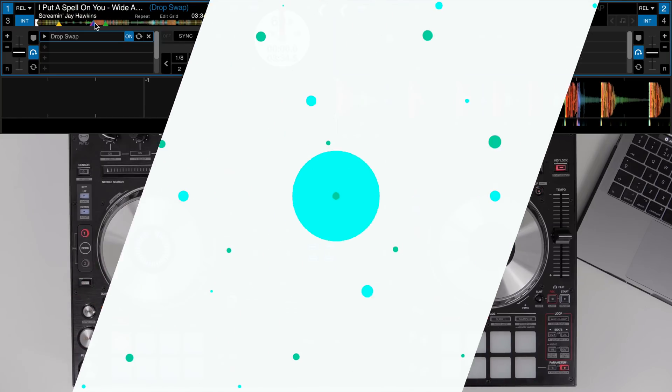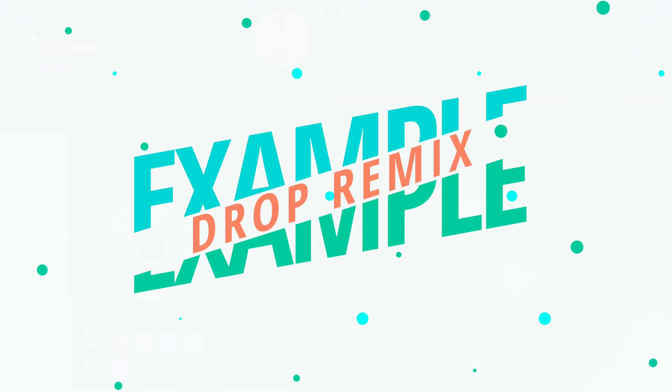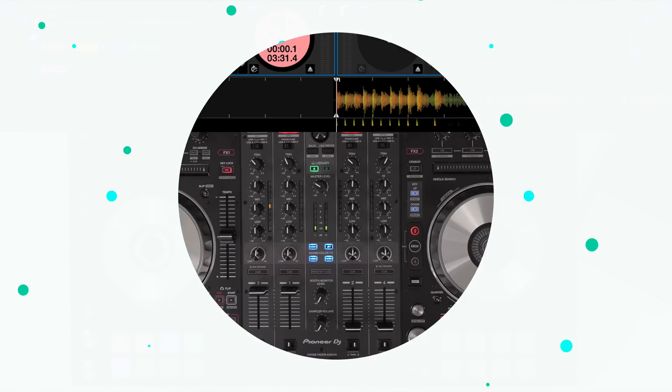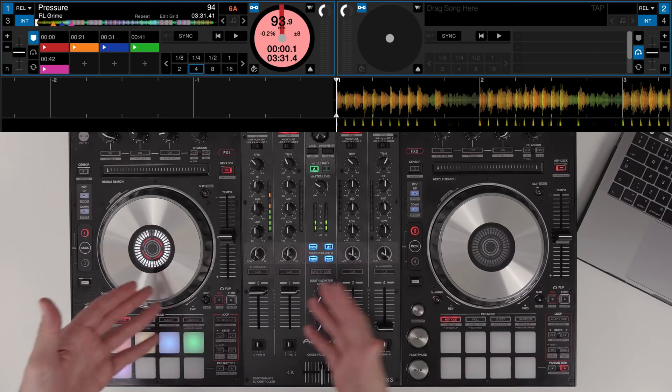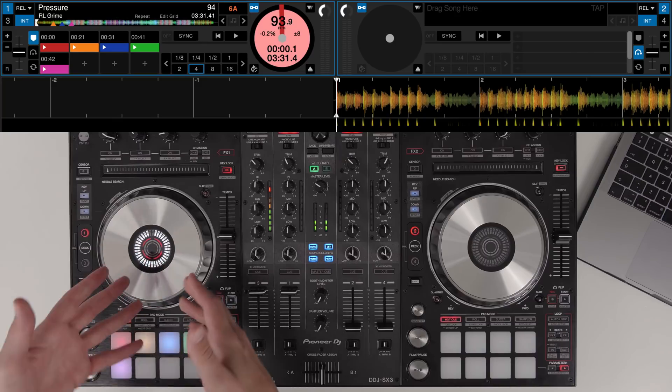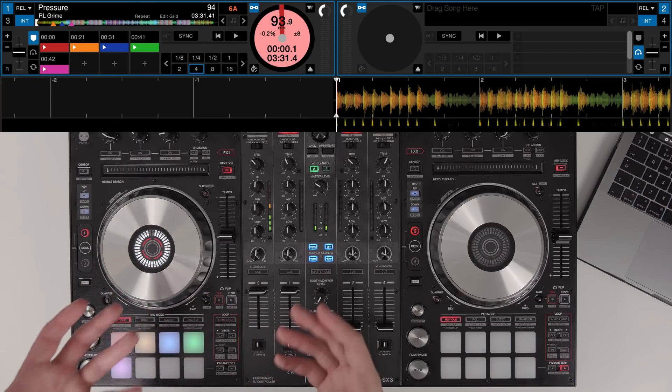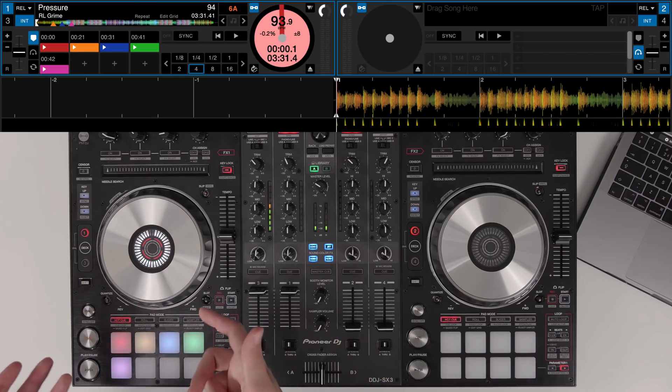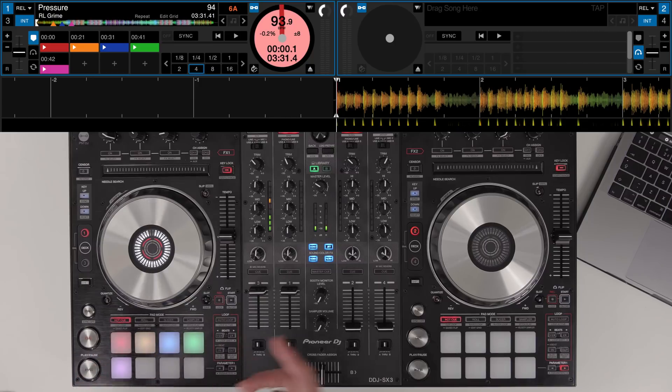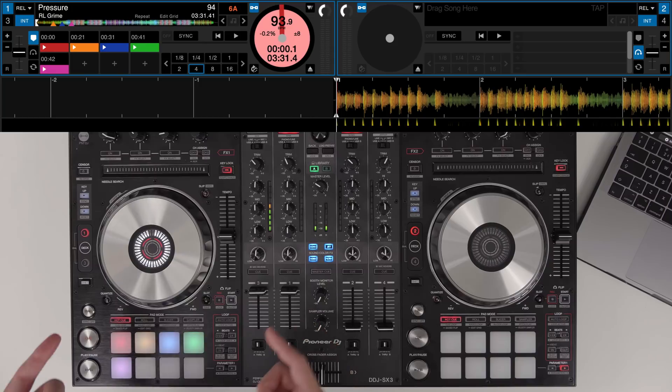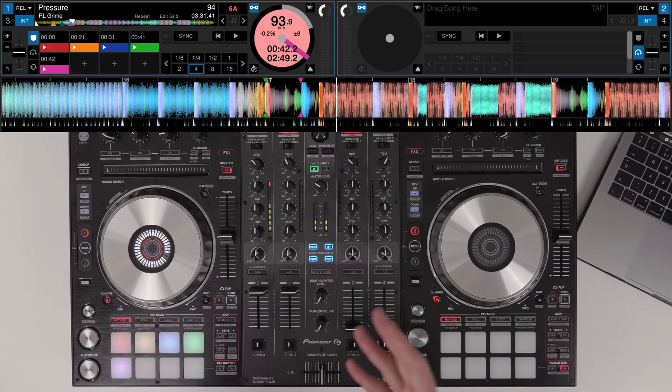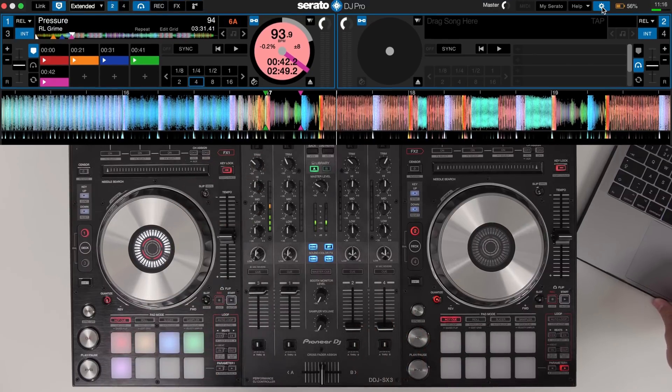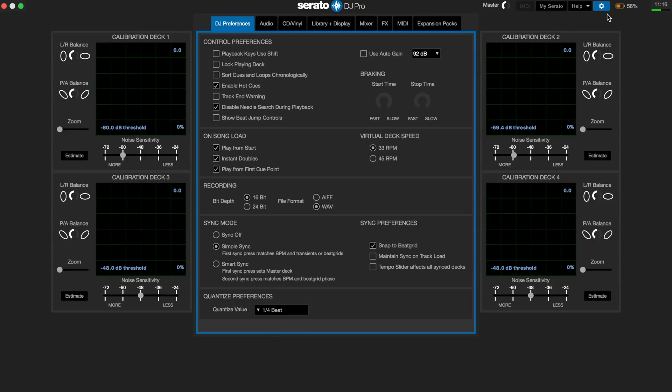For this next example we're going to take the drop of RL Grime's Pressure track and actually like it says flip the drop. So we're going to play around with the hot cues to recreate a new drop, record it in and actually this time it's going to be a loop so we can continue the drop for as long as we want. We're also going to quickly change the quantize value down to a quarter beat instead of one beat because we're going to be playing the hot cues quite fast.